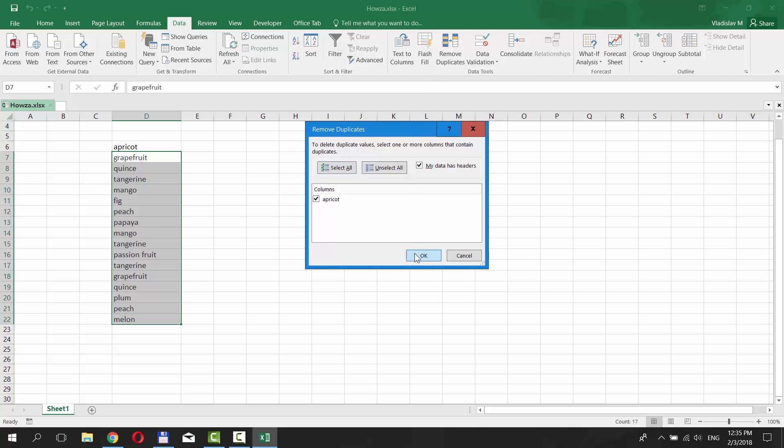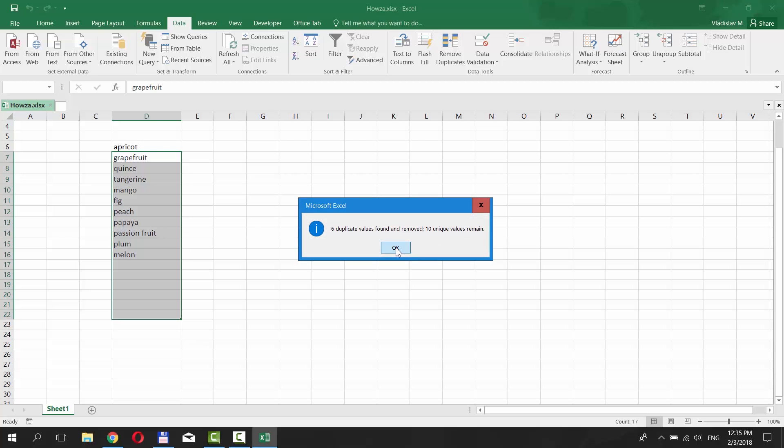Click OK. You will see a notification saying how many duplicates were removed and how many unique words are left. Click OK.